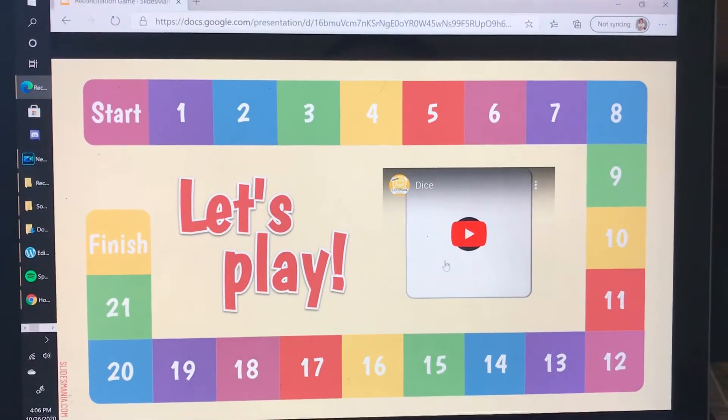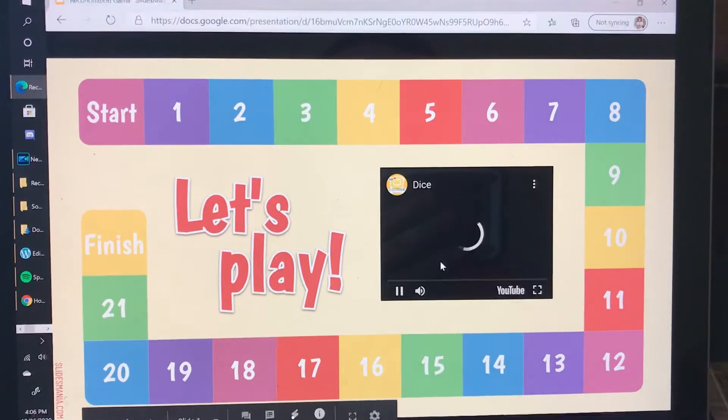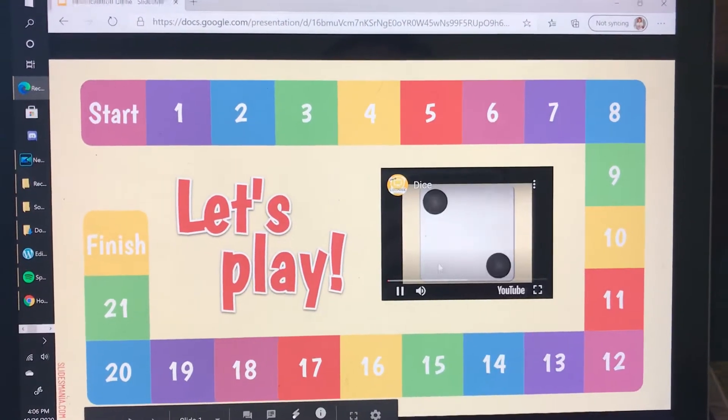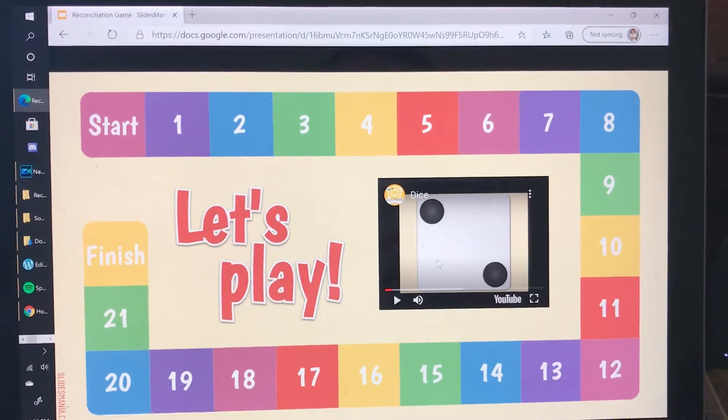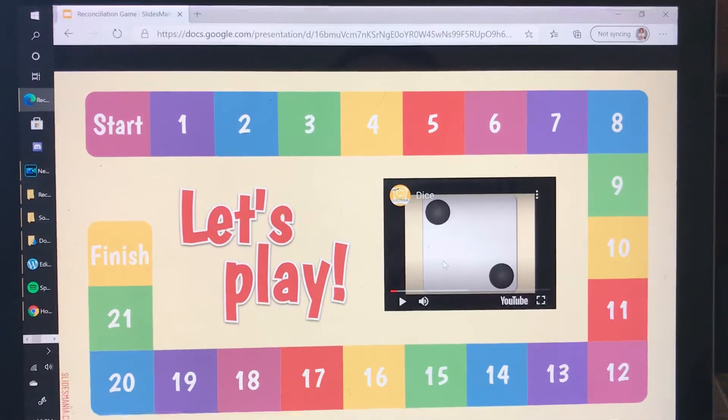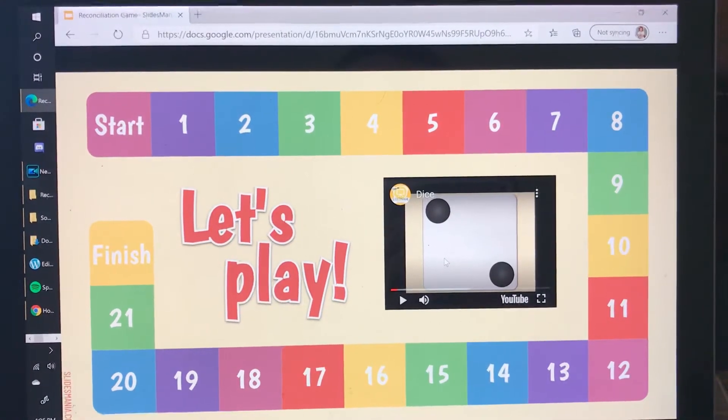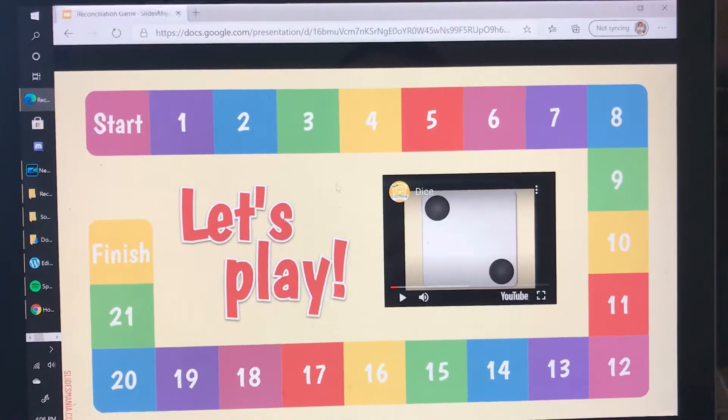First you click the dice. That will make the dice roll. When you click it again it will pause the video telling you how many to move.